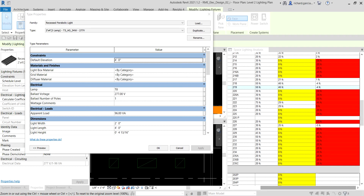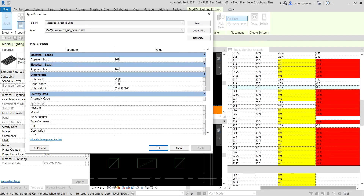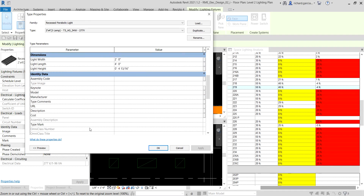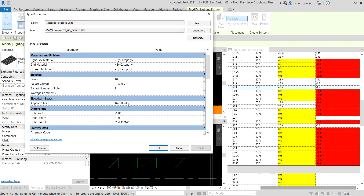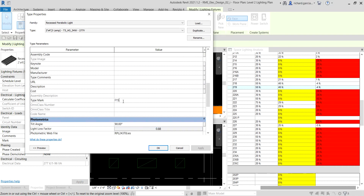To determine apparent load, multiply the apparent current by the voltage. This parameter is measured in volt-amps. I'll click on that value and set it to 162 volt-amps. For identification, I'll set the type mark to F15. So we have 162 volt-amps and the F15 type mark.